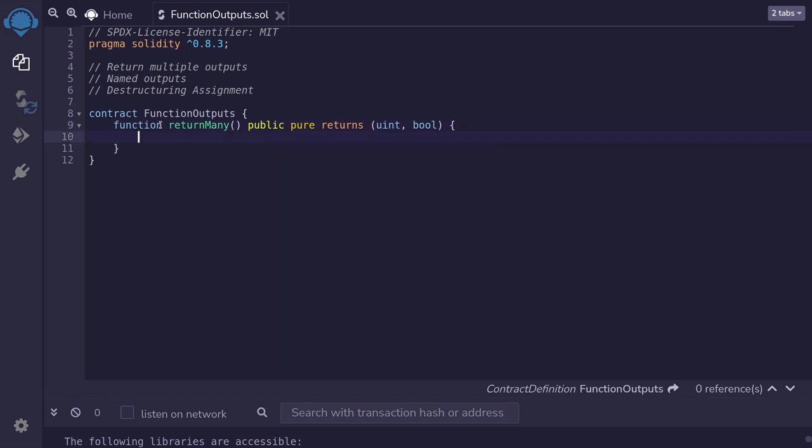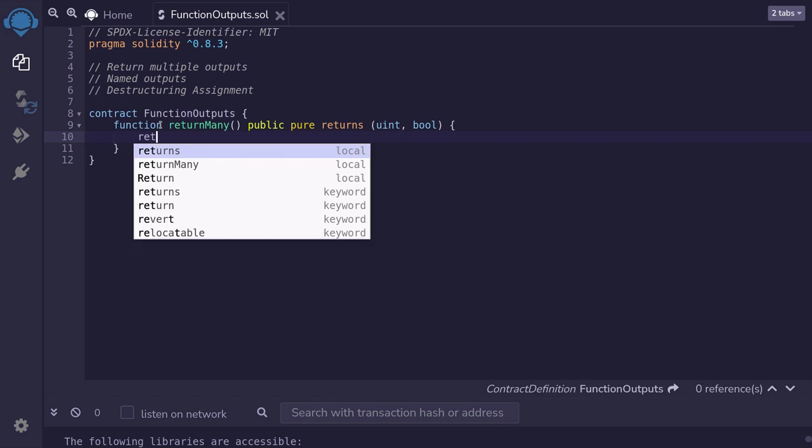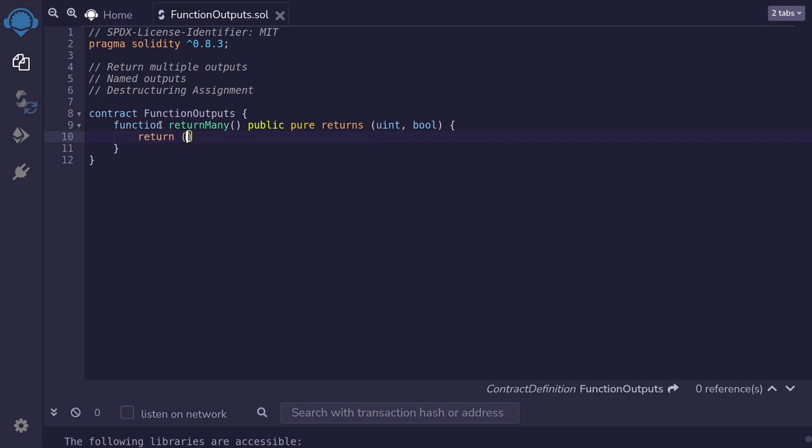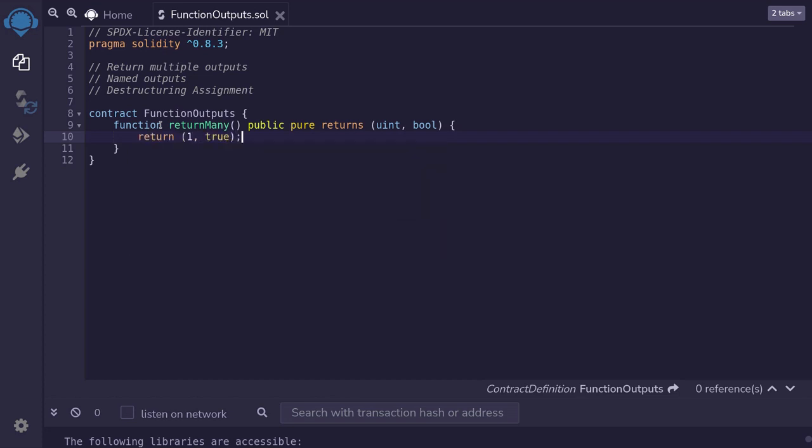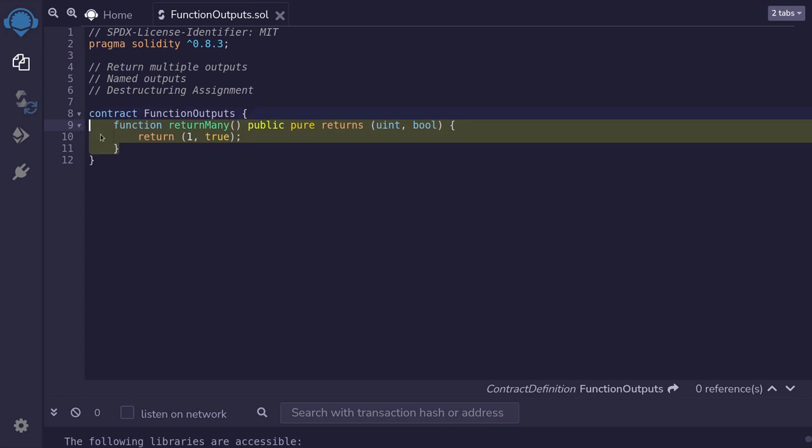Inside the function body, we'll match the return type. So we'll say return one and true. This is a basic example of how to return multiple outputs from a function.